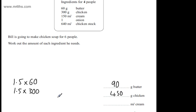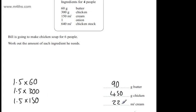If we look at the cream, we need 1.5 multiplied by 150, or find half of that and add it on, which is 225.